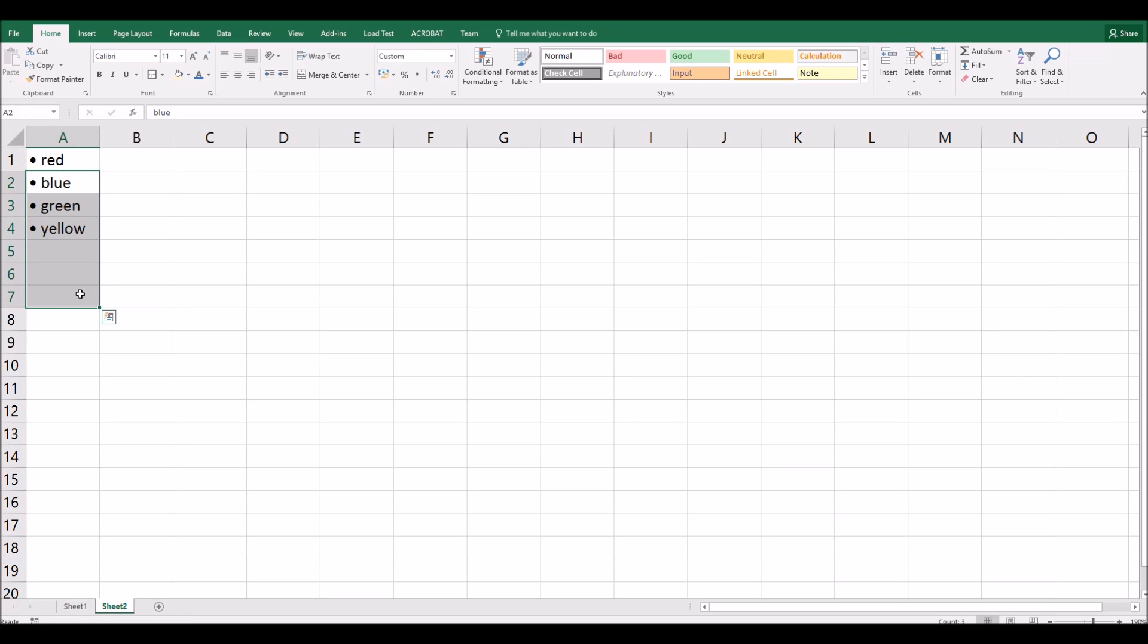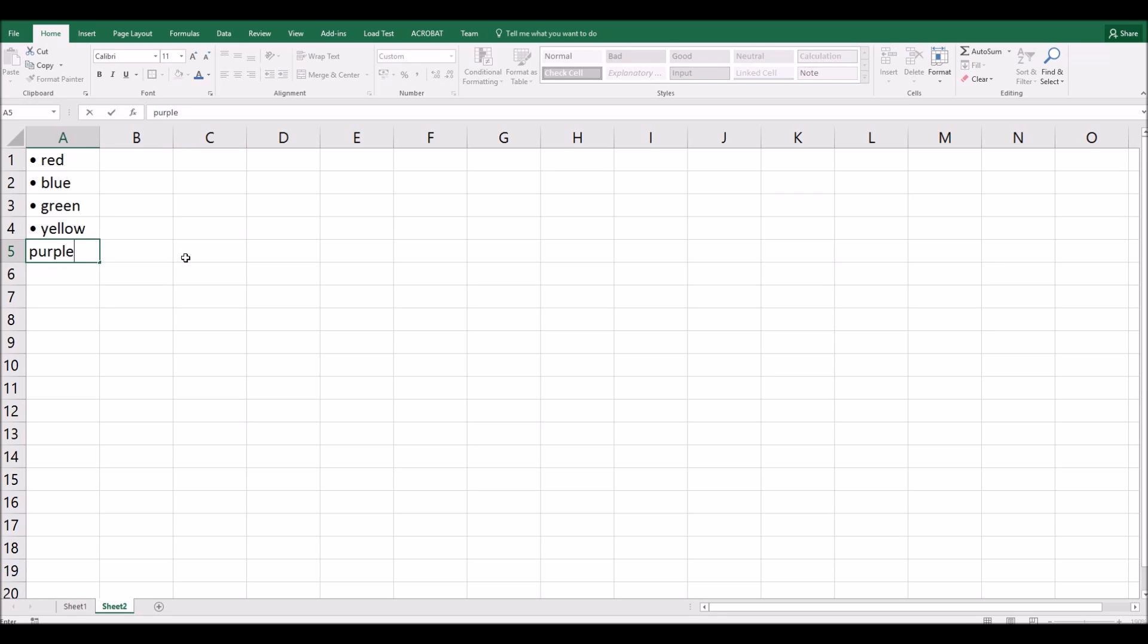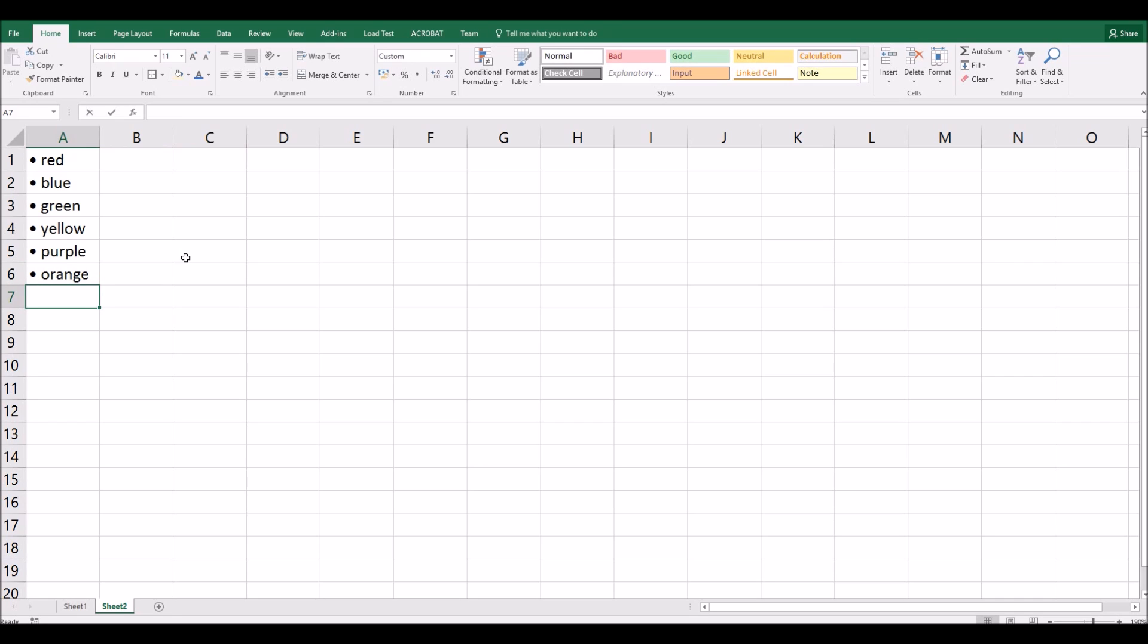So when I let go, you'll see I now have that bullet list formatted like that. And if I carry on, I can simply type the next one, purple, and you'll see it's automatically formatted as a bulleted item. Let's think of another one, orange and pink.